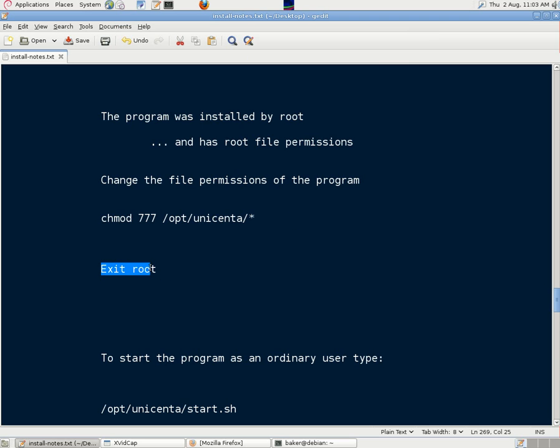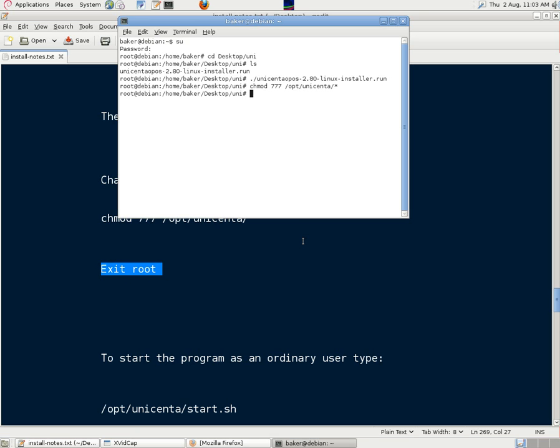and we'll just paste that command into there. Ops, Unicenta, star for everything. And once that's done, we can exit from root, and we're a normal user again, rather than being root in the console.